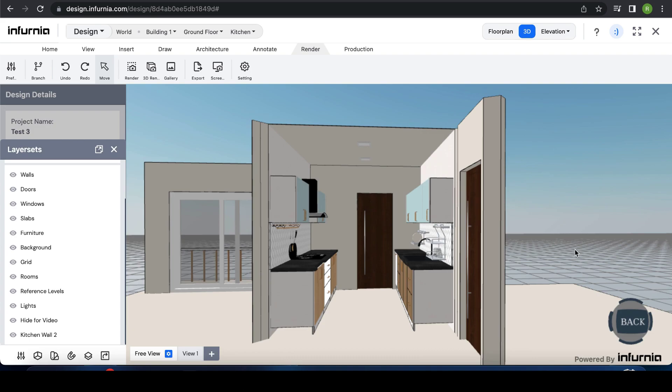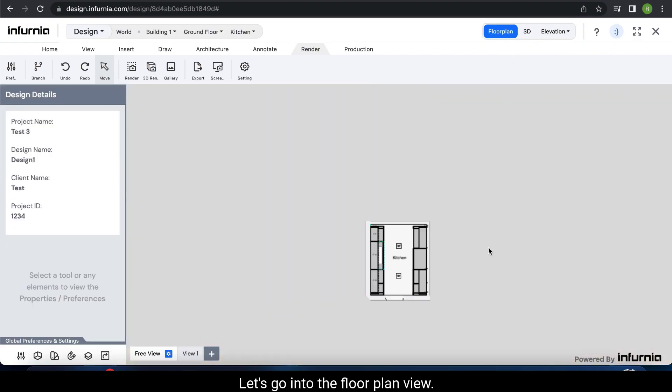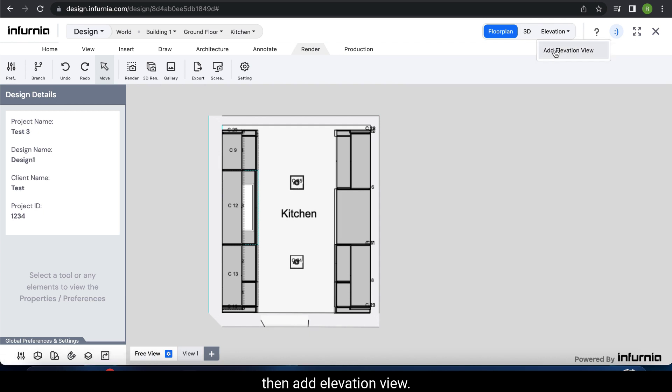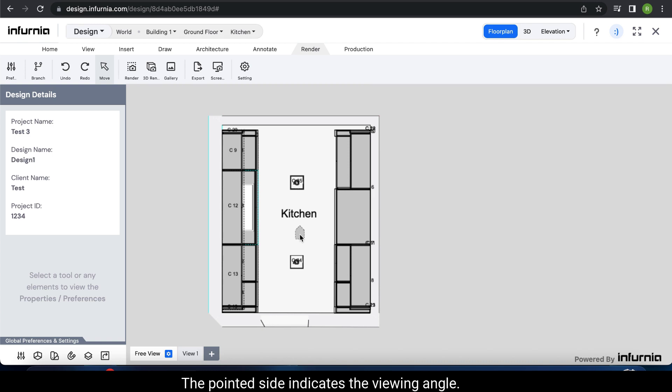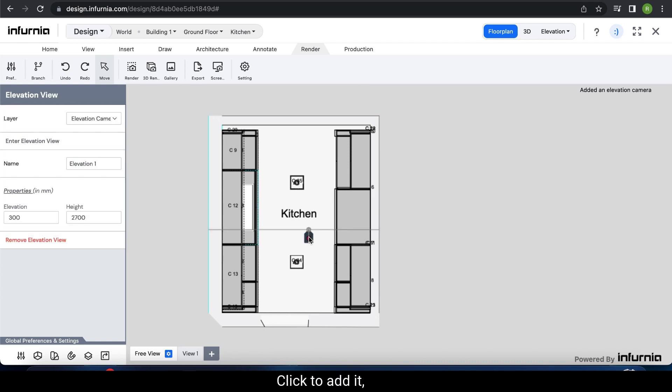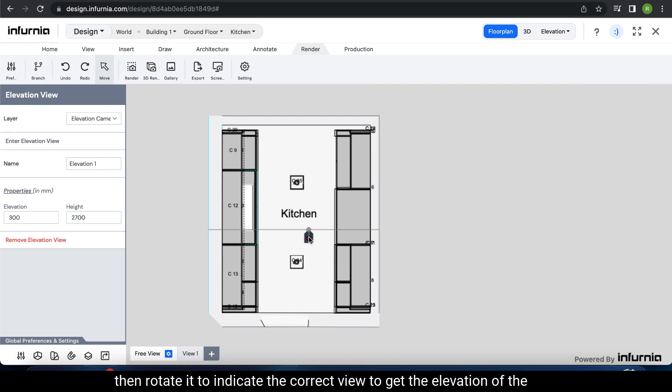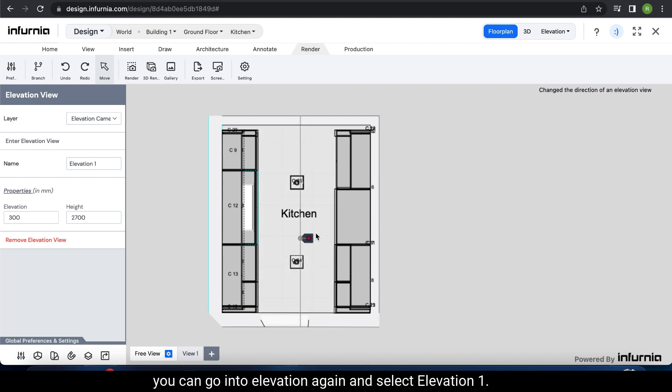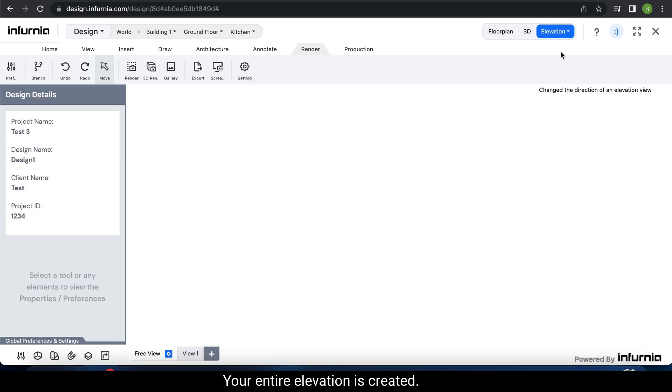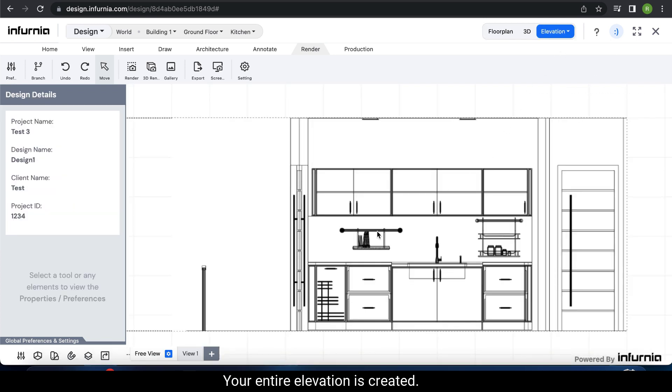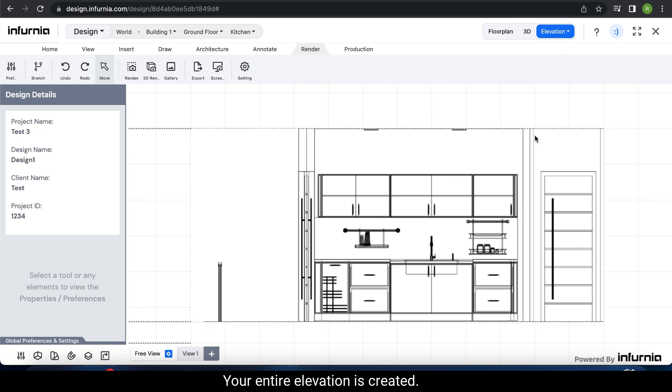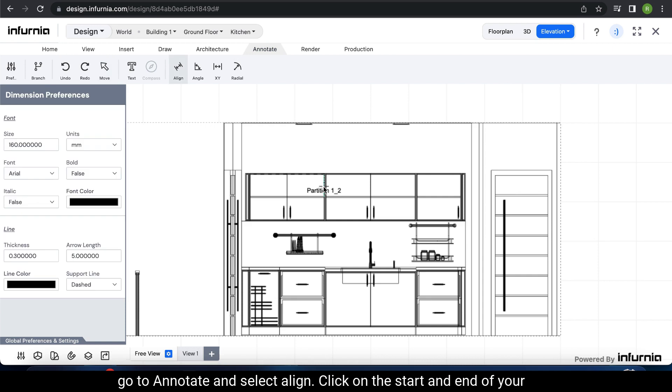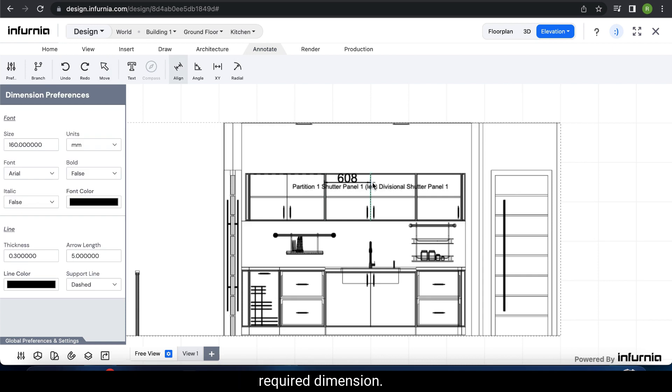Next, how to make elevations. Let's go into the floor plan view. Select the elevation option next to 3D, then add elevation view. A cursor will appear in your modeling space. The pointed side indicates the viewing angle. Click to add it. Then rotate it to indicate the correct view to get the elevation of the required wall. Once done, you can go into elevation again and select elevation 1. Your entire elevation is created. To add dimensions to this drawing, go to Annotate and select Align. Click on the start and end of your required dimension.